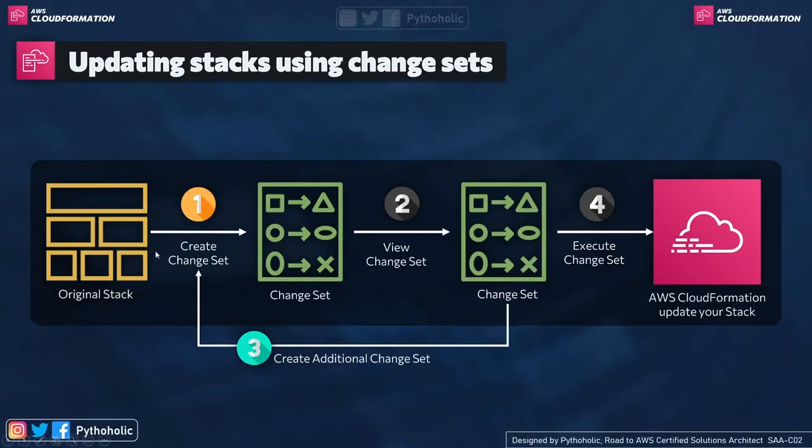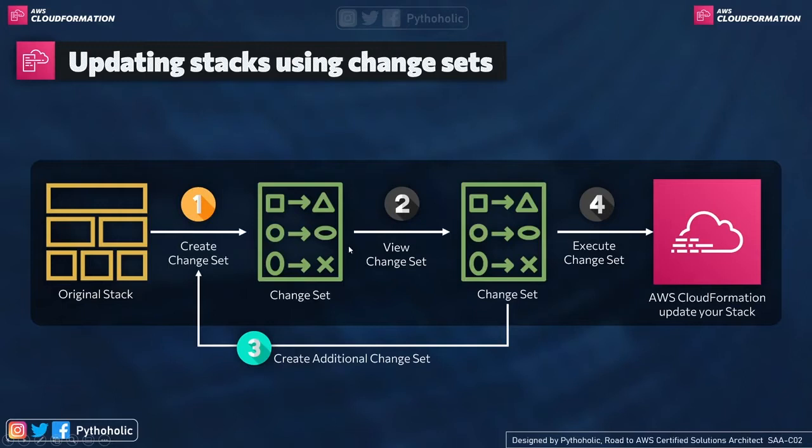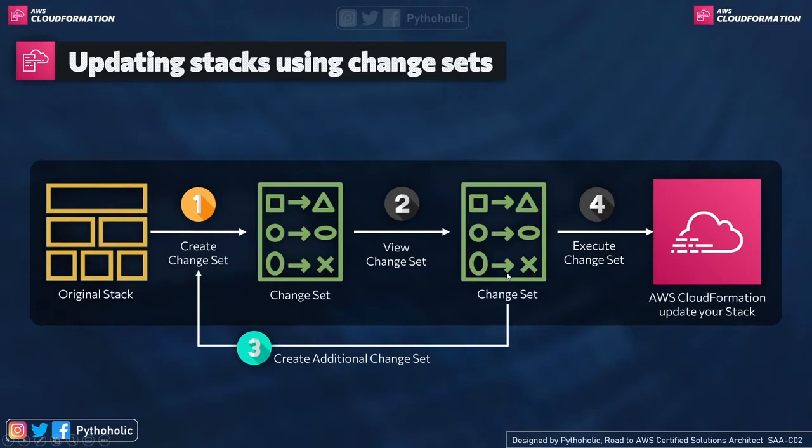So you have the original stack. If you wish to make any changes, you create the change set. Once you have made the change set, you view that on the console or the viewing page. You view the change set that you have created. If you are satisfied, you move ahead and execute the change set. If not, you come back again and you create another change set or make additional changes to that.